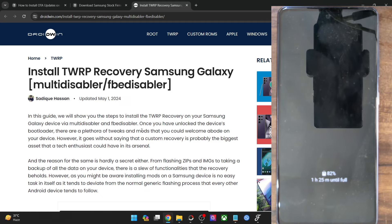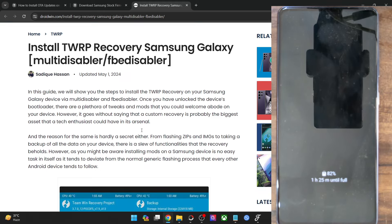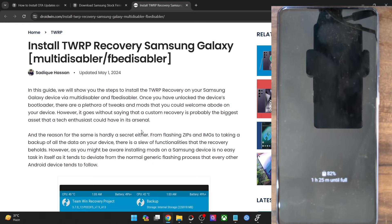Please take a backup of all the data on your phone. Apart from that, there are a couple of important things that you have to keep in mind.